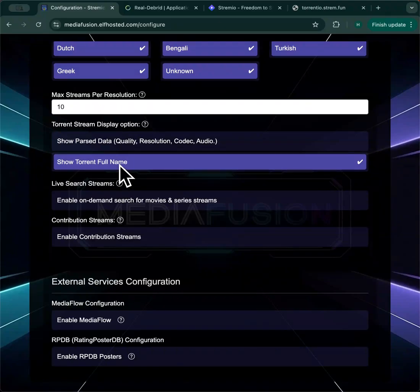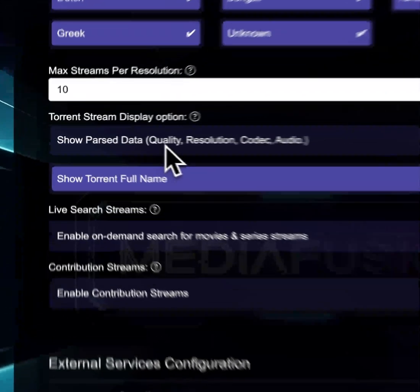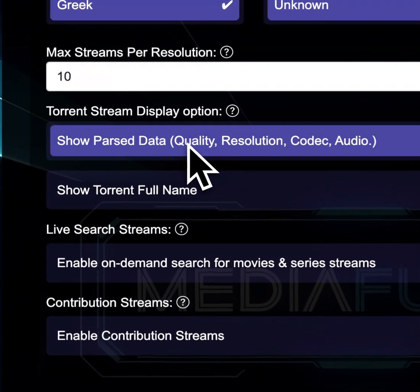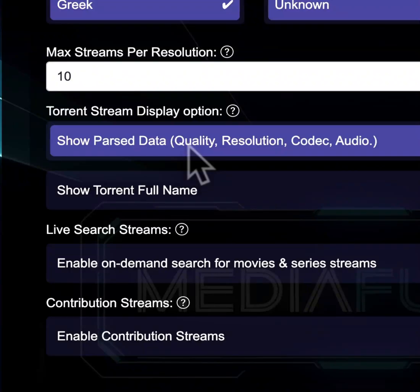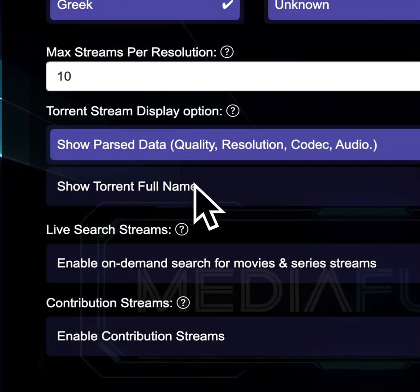Some people prefer, you may prefer search results to be displayed a certain way. You can either show the pars data, your quality and resolution, or you can just show the raw torrent name as scraped from the provider.